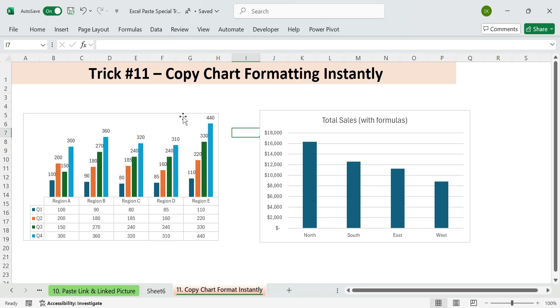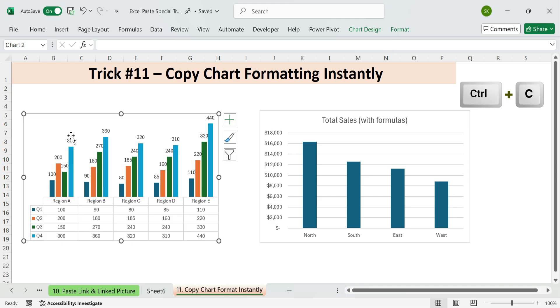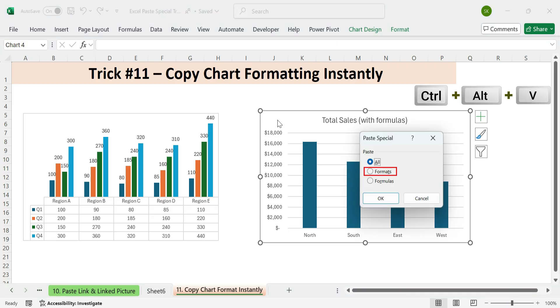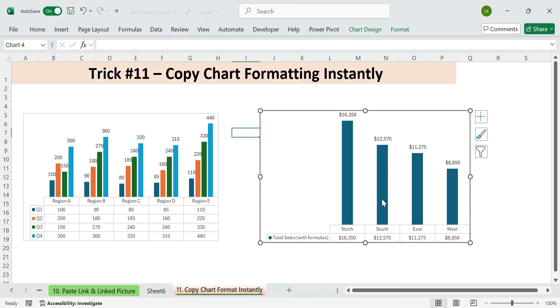Steps. Select the chart with the formatting you want. Press Control plus C. Copy. Click on the chart you want to update. Press Control plus Alt plus V. Choose Formats. Okay. Your second chart now matches the first.